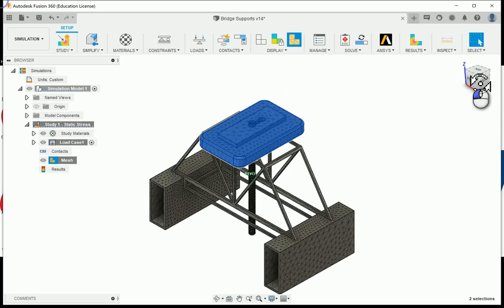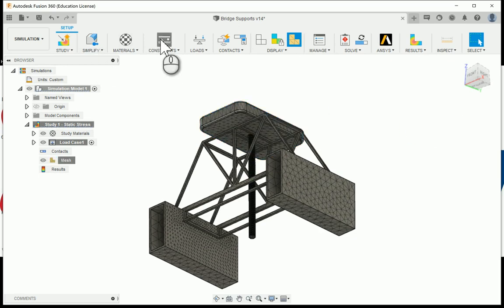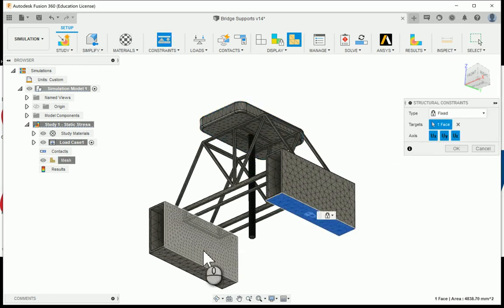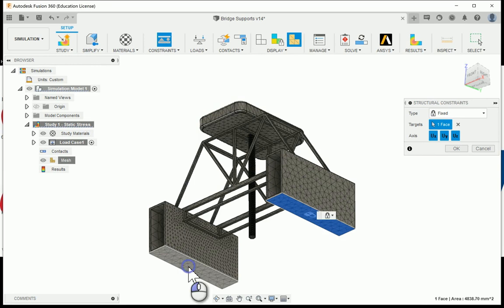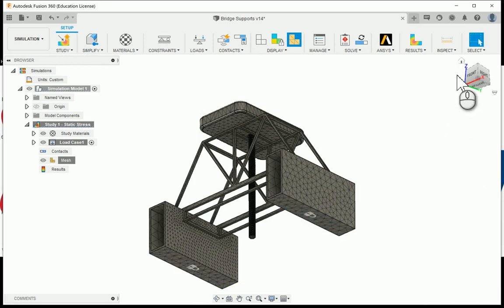What I'm going to do now is rotate down to the bottom. I'm going to go to structural constraints. I'm going to choose the bottoms of the supports, and these are going to be fixed constraints, and I'm going to say okay.